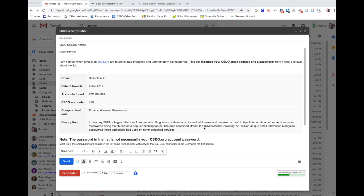Those records include email addresses and passwords, and what people will do with those is they'll take that list of email addresses and passwords and try to use them to log into various services.